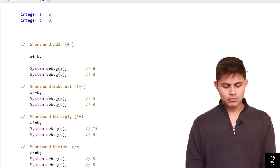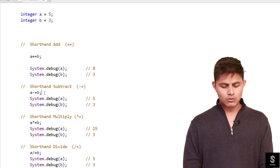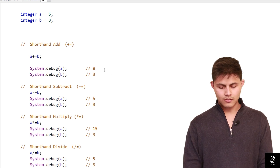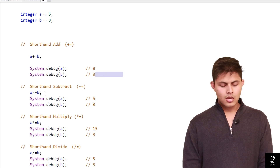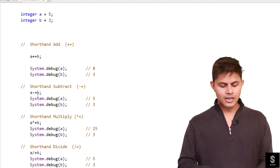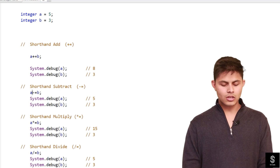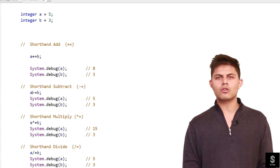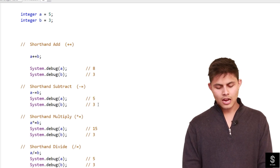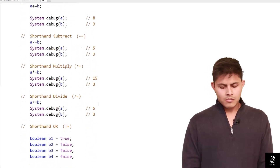Next, minus equals: if we execute 'a -= b', 'a' now has eight and 'b' has three. Eight minus three gives five, and that result is stored in the left-hand side variable 'a'. So 'a' becomes five and 'b' remains three.